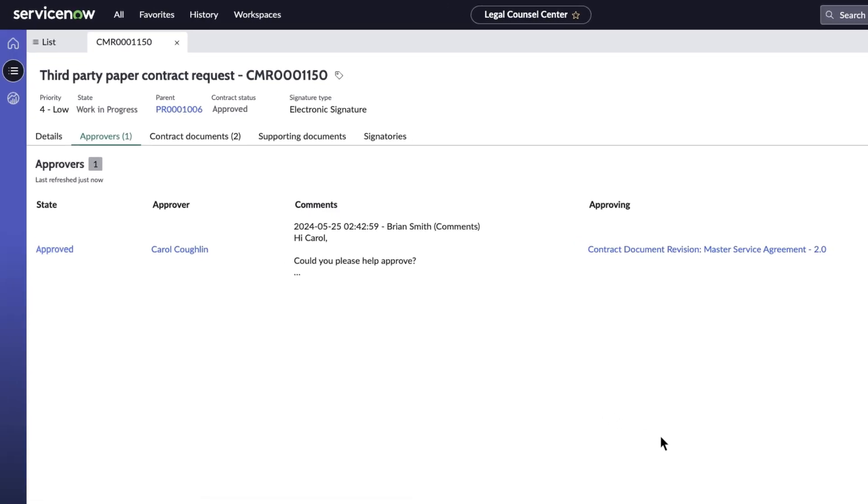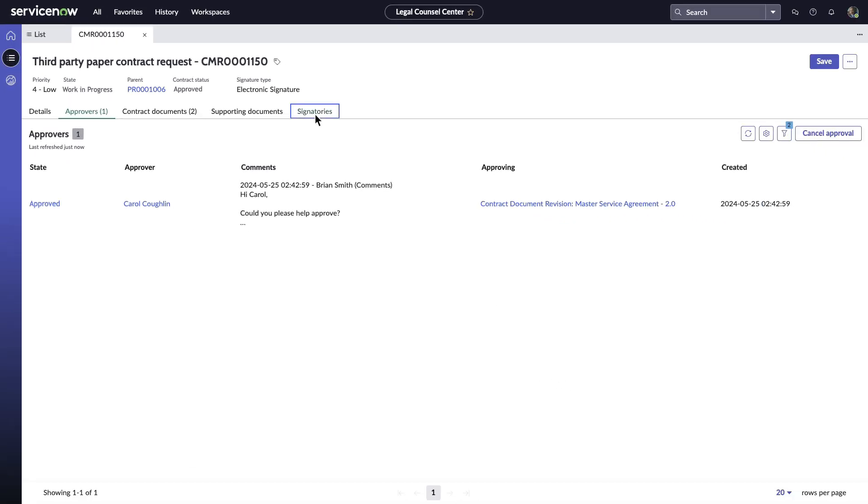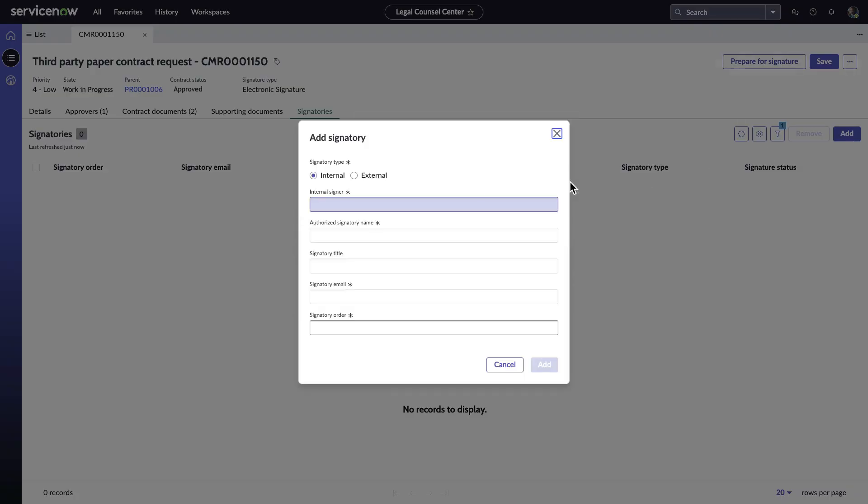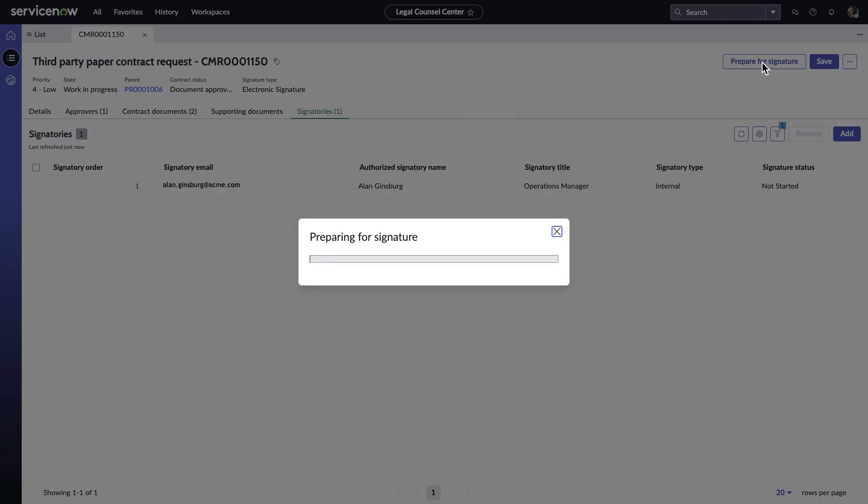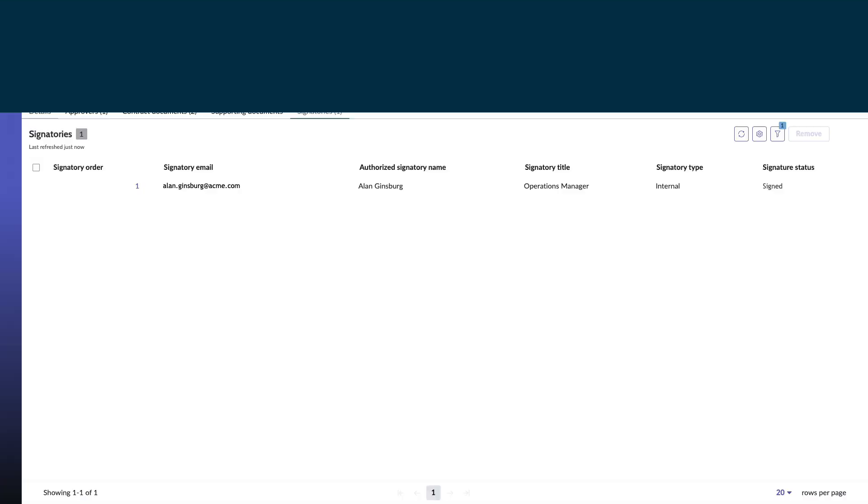Once the approval process concludes, he can then commence the signature process with both external and internal entities, utilizing Adobe and DocuSign.